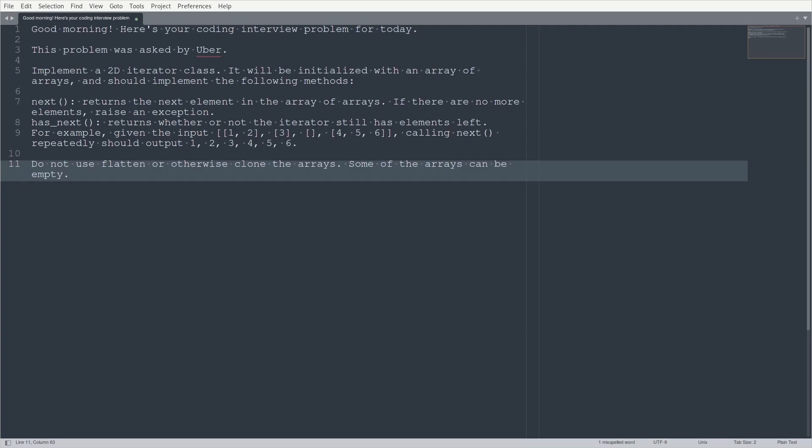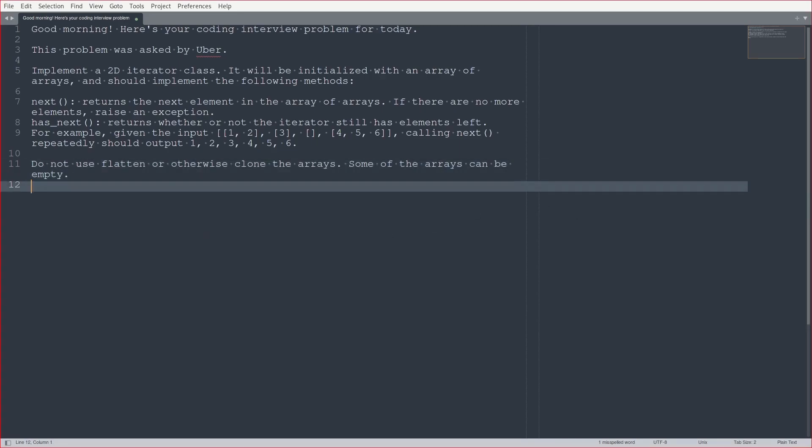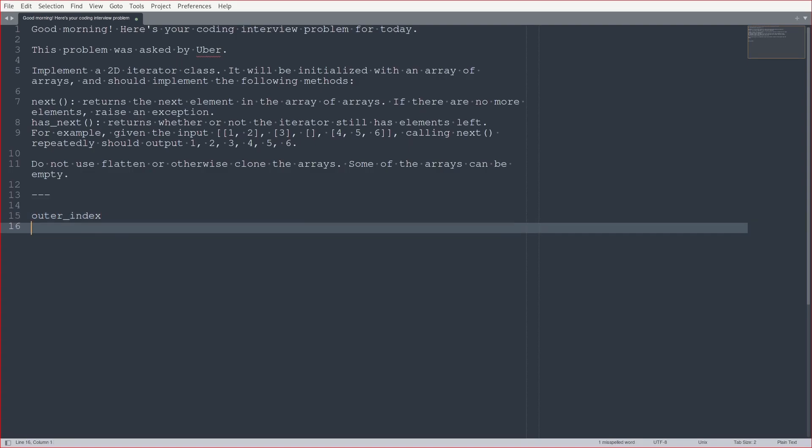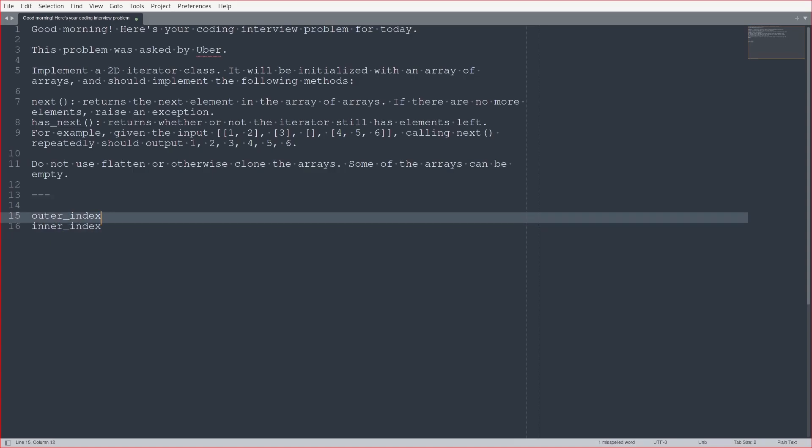Okay, so let's, should we do some pseudocode about it? Like, I feel like it's kind of straightforward, right? Like, basically, you want two indices, right? You want the outer index and the inner index is what I'm thinking.